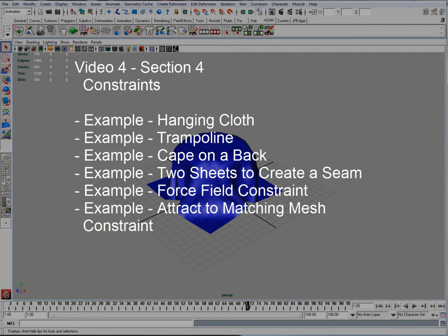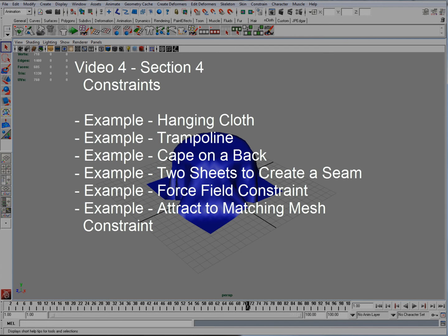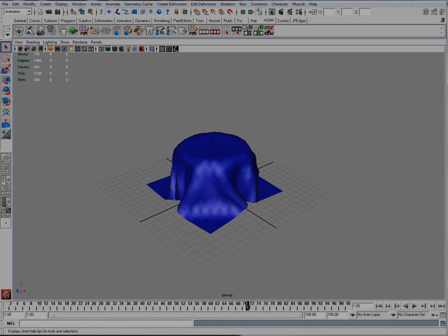Section 4 is going to talk about constraints and it's going to go into minor detail on how to create a hanging cloth in two points, a cape on the back, etc.